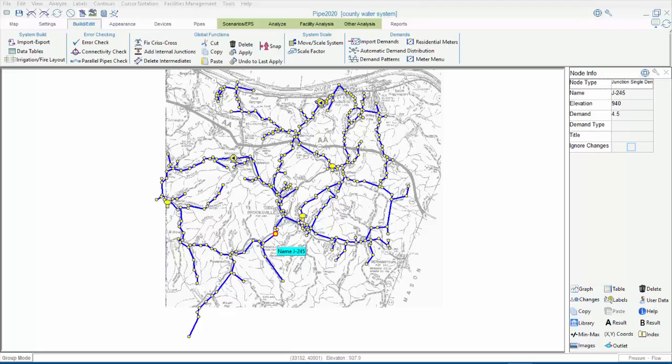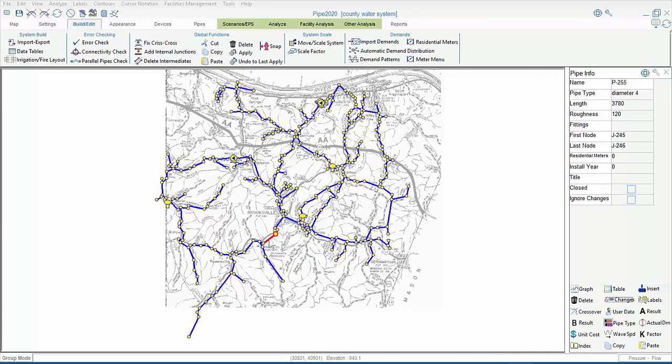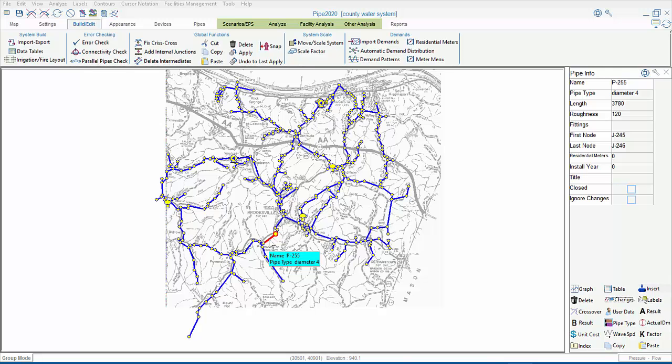In order to see residential meters, however, we need to click on a pipe. Here's the field for residential meters. There are none existing in the model at this time, but if they were here, this is where we would see them. As stated, each represents a connection with an average demand. So, we can choose to apply our additional demands as residential meters or at junction nodes.